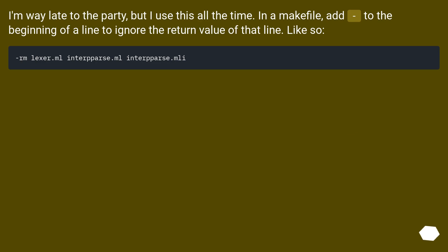I'm way late to the party, but I use this all the time. In a makefile, add @ to the beginning of a line to ignore the return value of that line, like so.